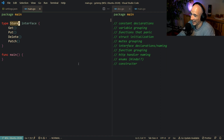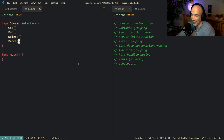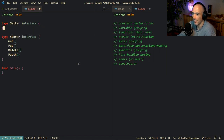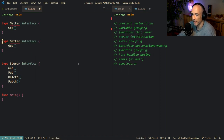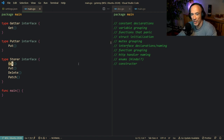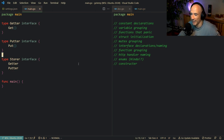The second problem with that interface is it has too many functions — it tries to do too many things. An interface should do only what it needs to do. What you should do is compose your interfaces. You could say type Getter interface with a get method, type Putter interface with a put method, type Deleter interface and so on. Then your Storer can embed a Getter, a Putter, a Deleter. That's the idiomatic approach to handling and naming interfaces in Go.